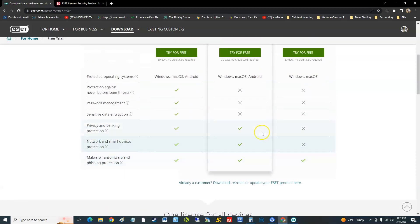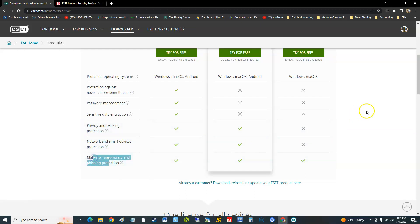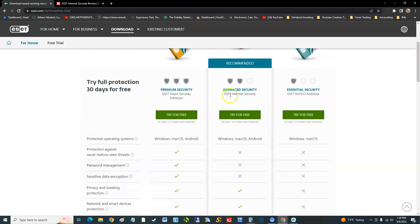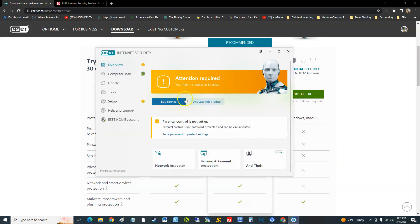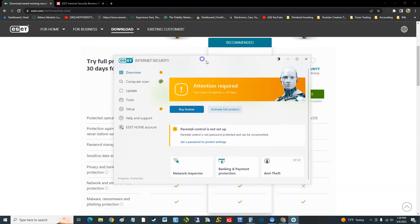We're going to get privacy and banking protection on this one, network and smart devices protection, and of course malware, ransomware, basic protection. This is the middle tier software of ESET.